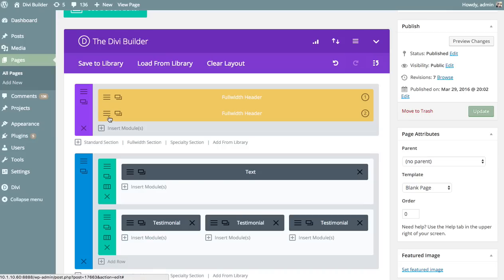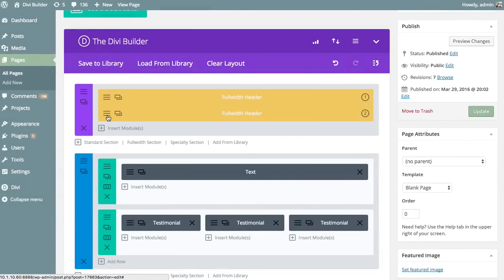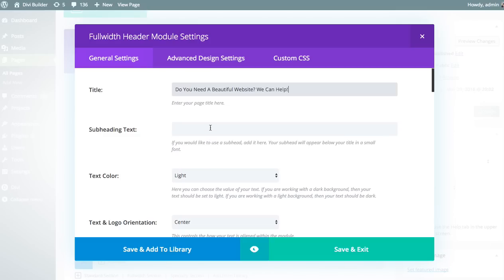I'm going to jump into our duplicated header. We have two versions — the first is the original, which just says 'Welcome to our website.' Not at all a compelling title, so I think we can make some pretty big improvements. I'm going to head over to the second version, open that up, and configure it independently. In this case, I'm just going to change the title to something like 'Do you need a beautiful website?' — which is compelling since they're landing on a web designer's page — and then add 'We can help!' with an exclamation point. That's much more compelling.